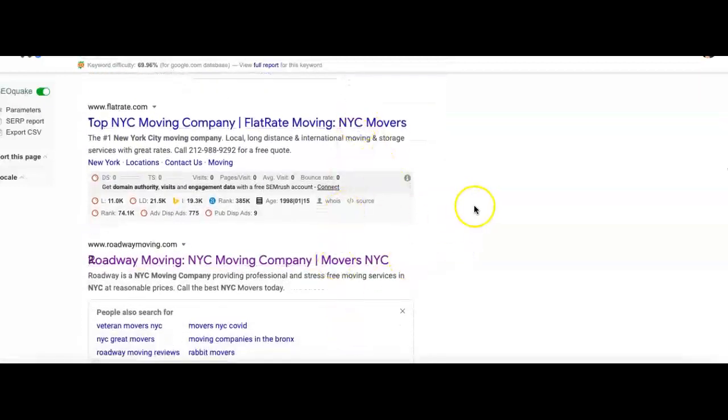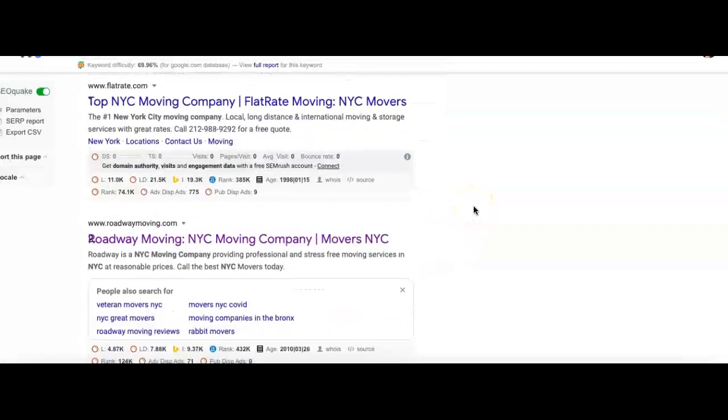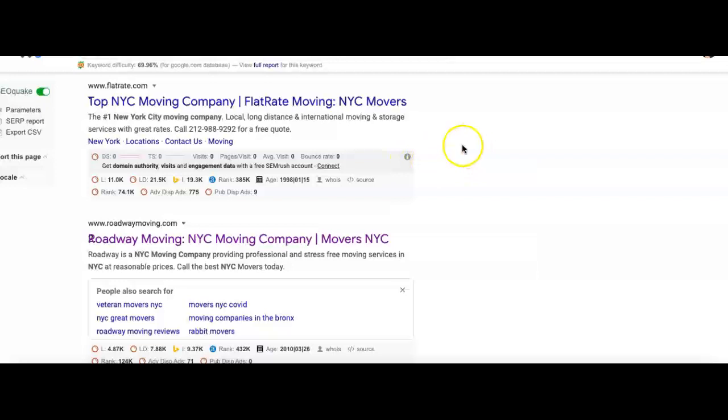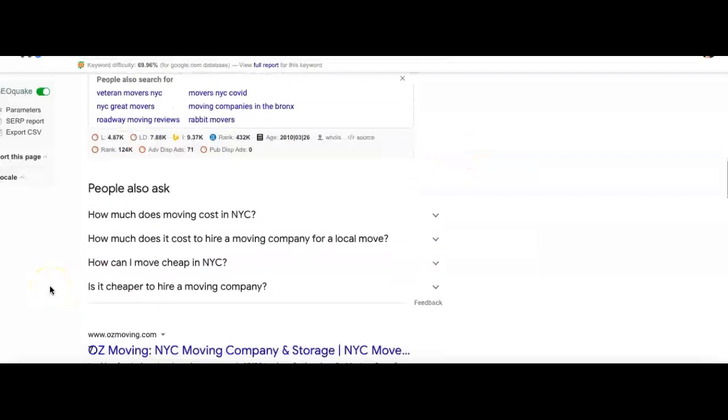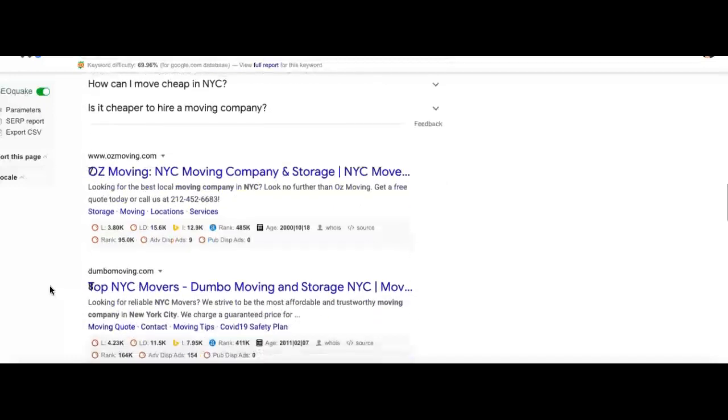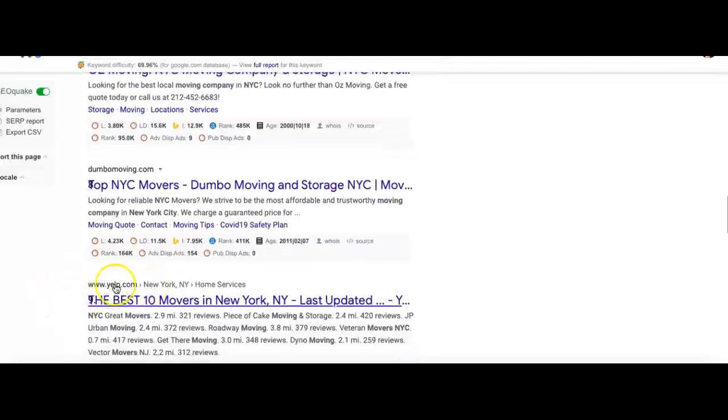After that we go down to the actual search results of what you typed in. So after all those things you come down to the real companies. And even here it's broken down into two different sections. You see first there's something called directories that show up, something like Yelp or white pages, yellow pages, and other types of things.